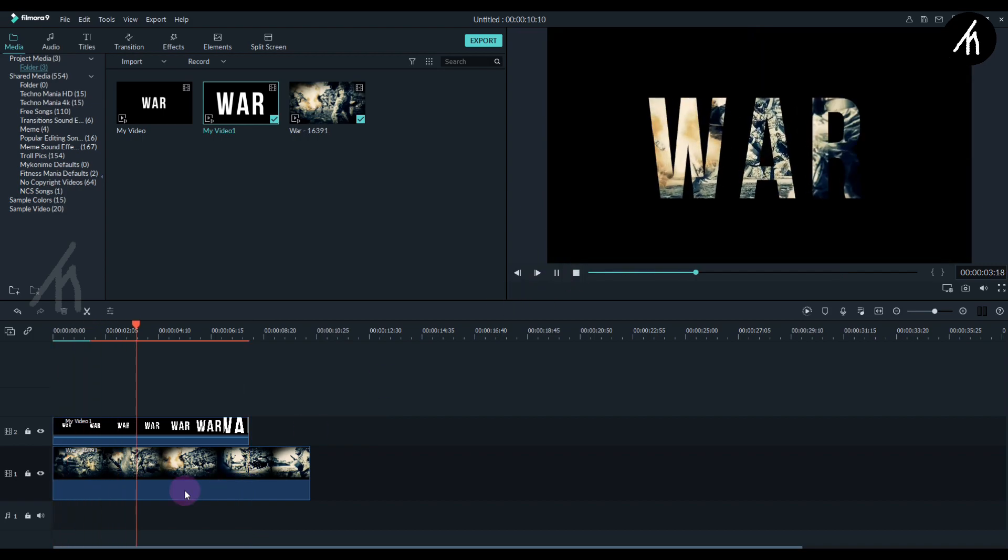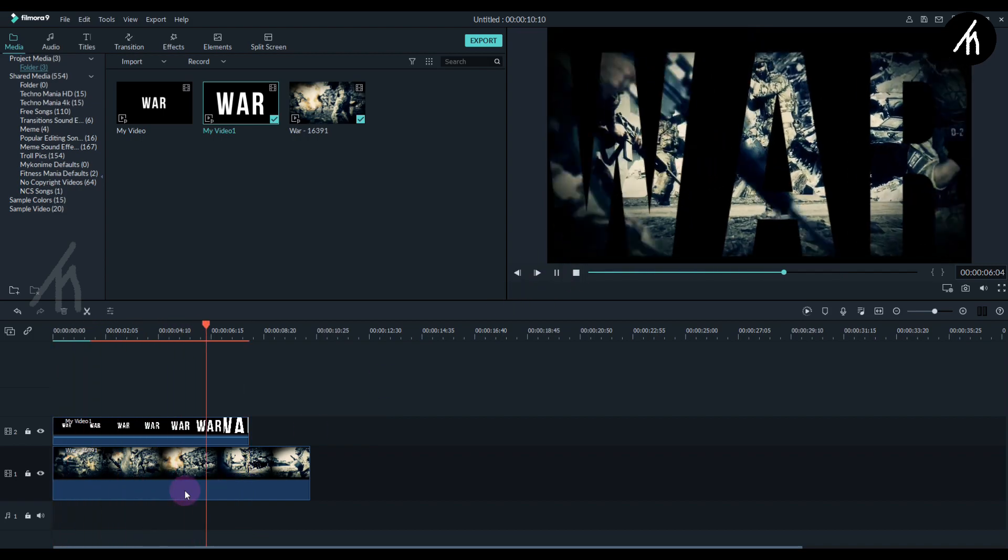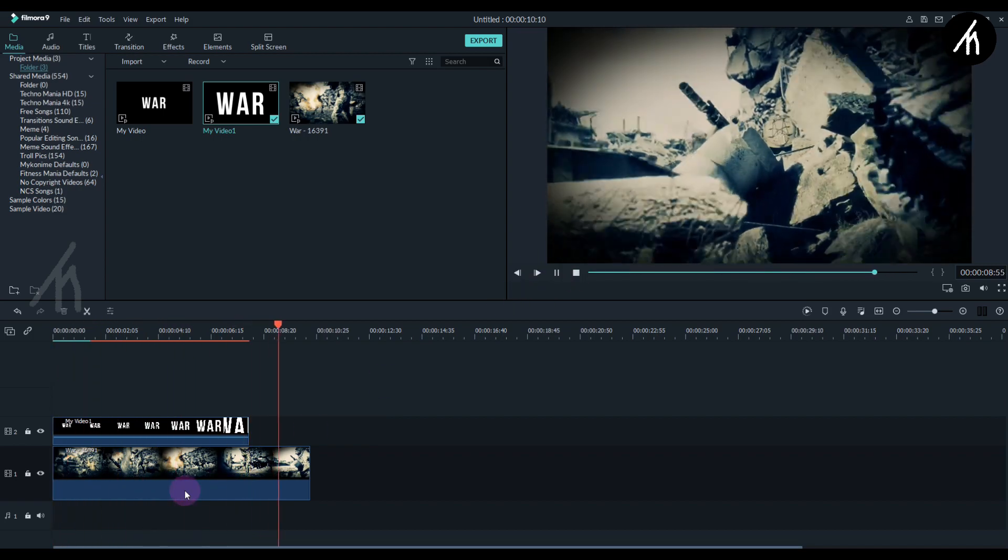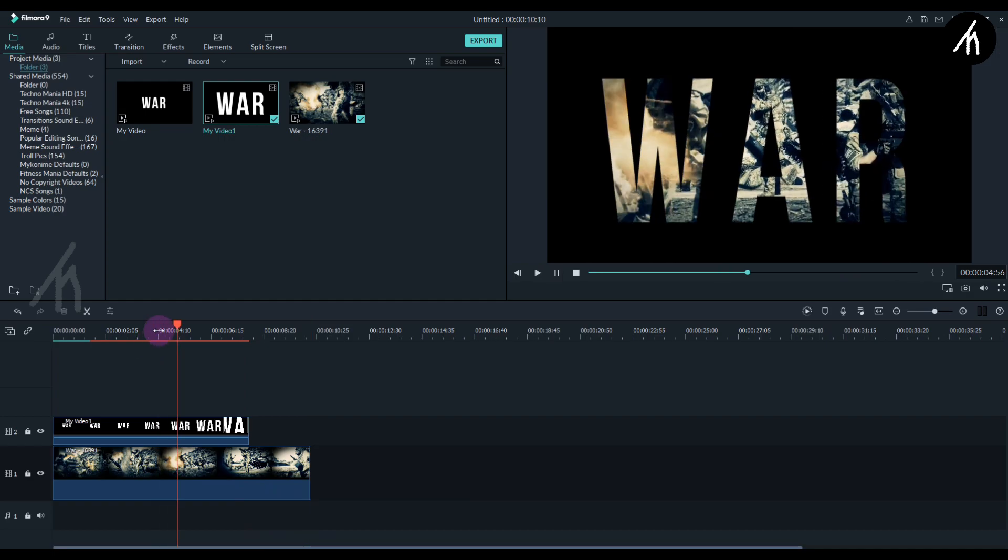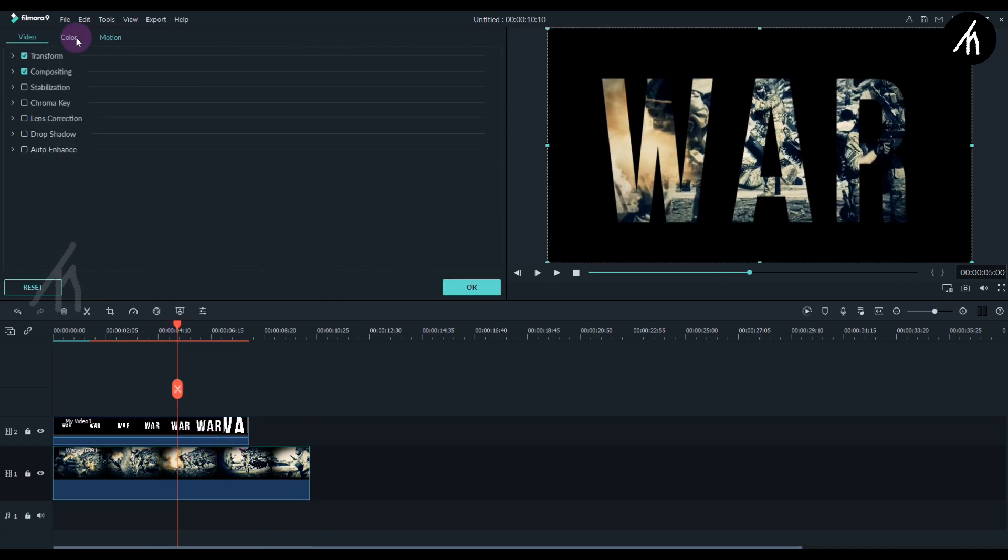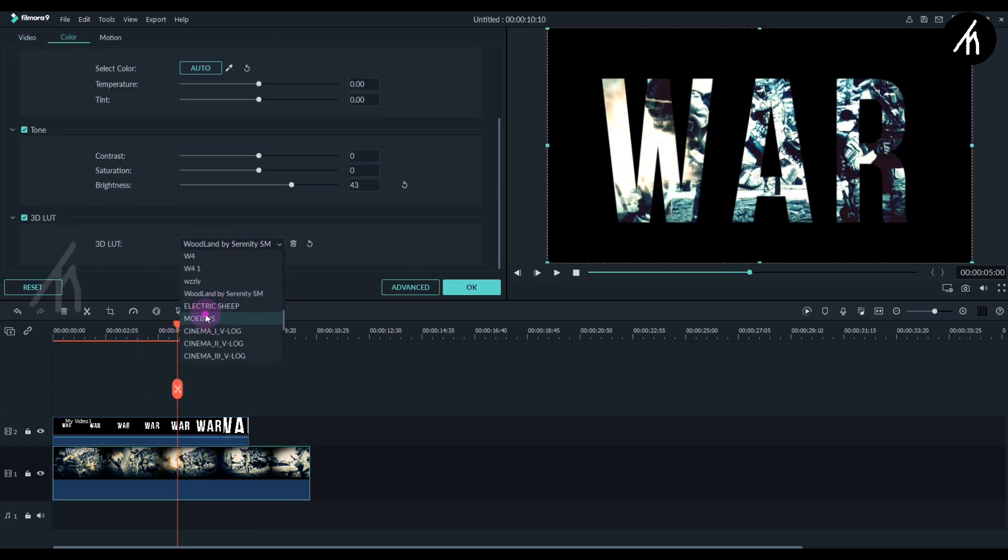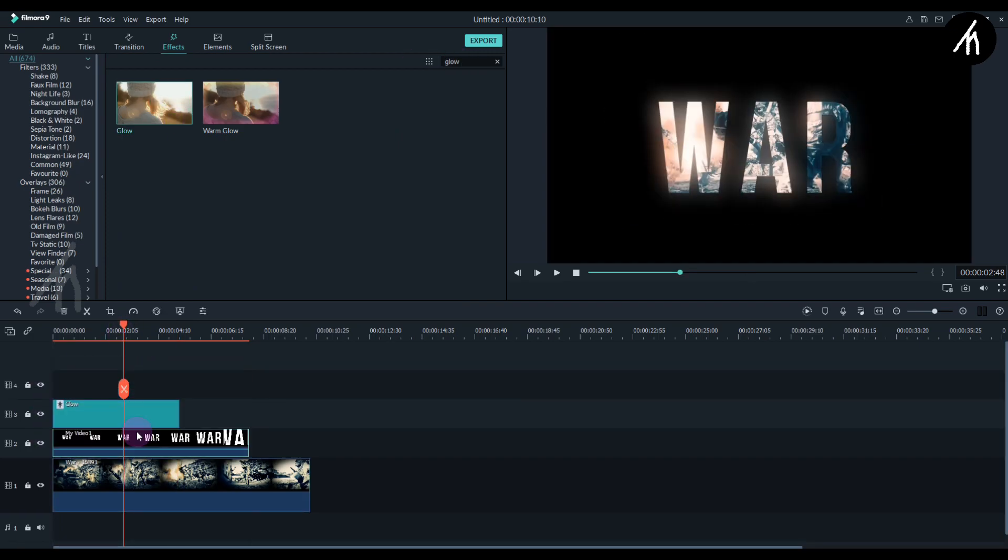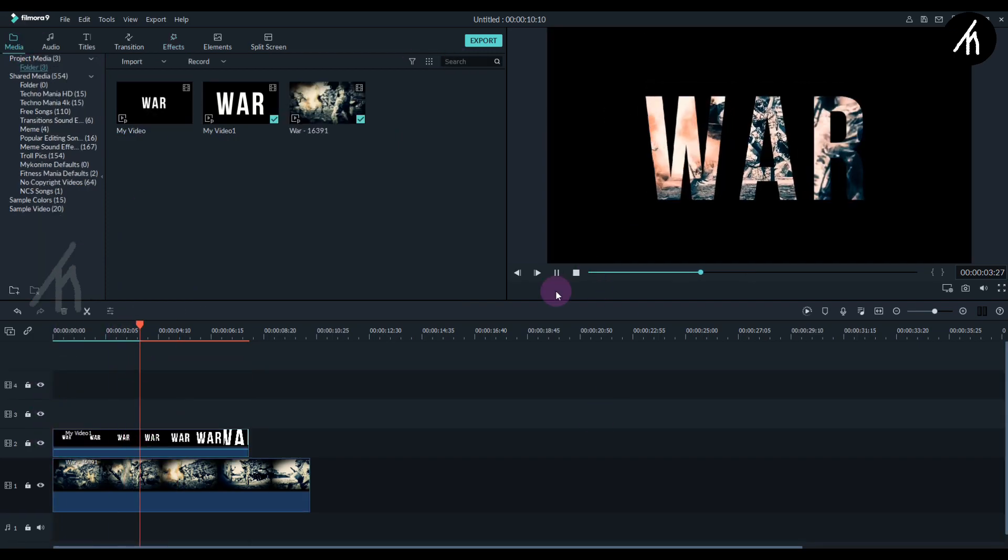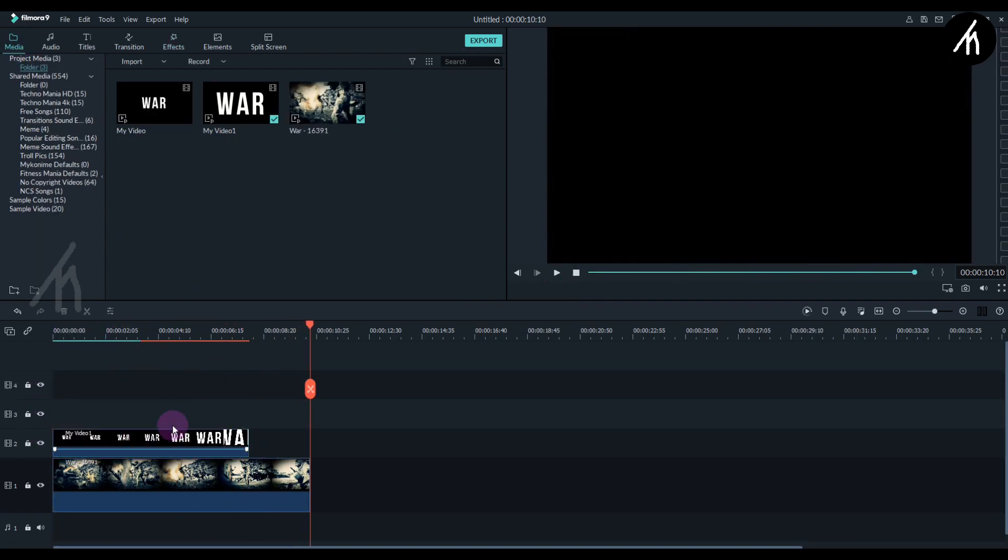Now if I play it, you'll notice it looks awesome. Our effect is complete. You can do some extra color grading and other adjustments if you want. Now simply export this into a video.